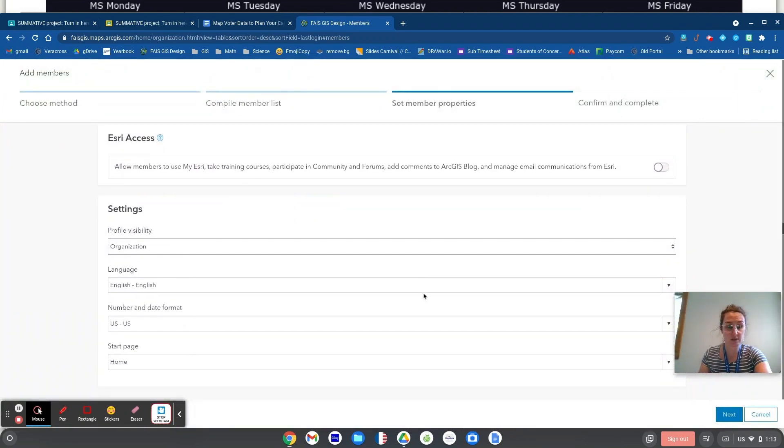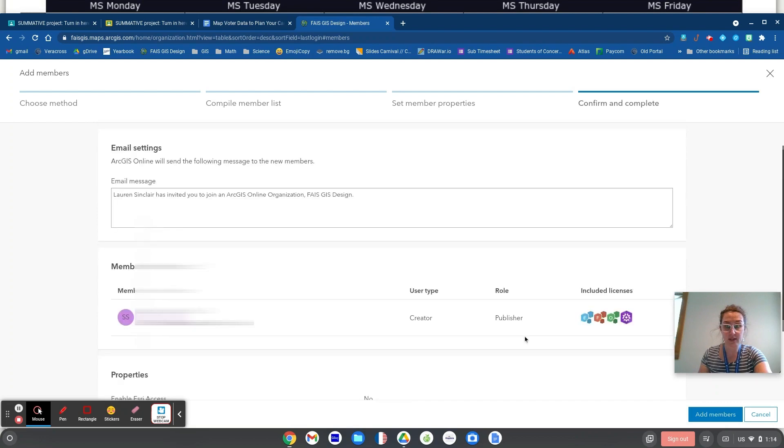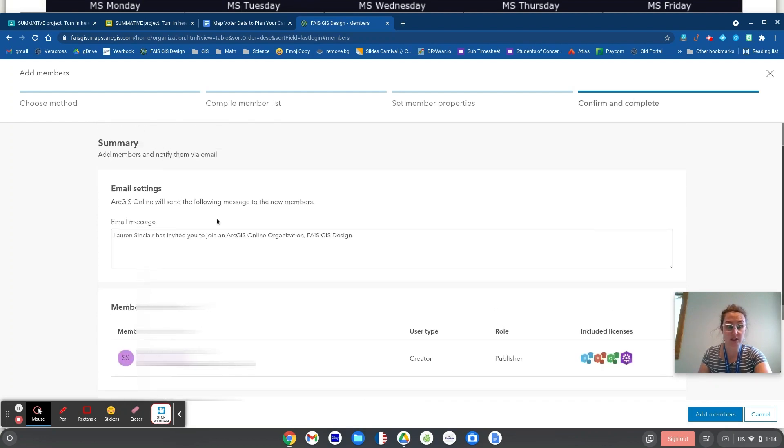So I will do that later. Esri access not needed. All the rest of this, I stay the same. And then here I am. I'm in the confirm and complete.